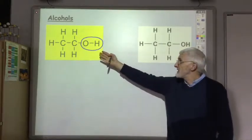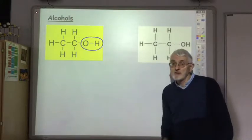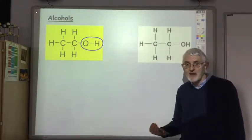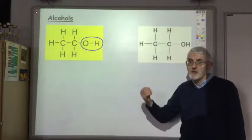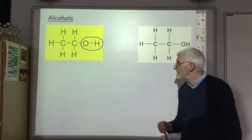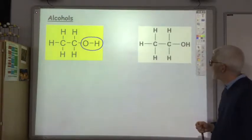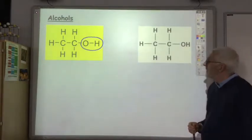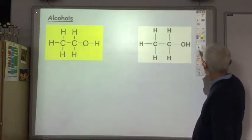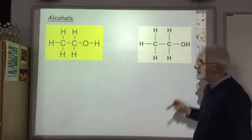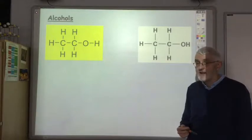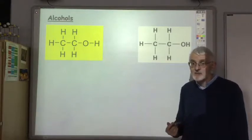For naming alcohols: with two carbons, you normally have ethane — drop the 'e' and put on 'ol' — so it's ethanol. The major physical properties of alcohols are controlled by the fact that there is hydrogen bonding between the molecules, because of the OH group.